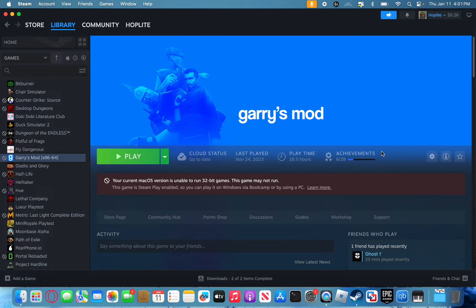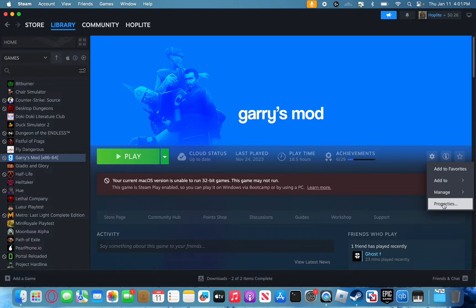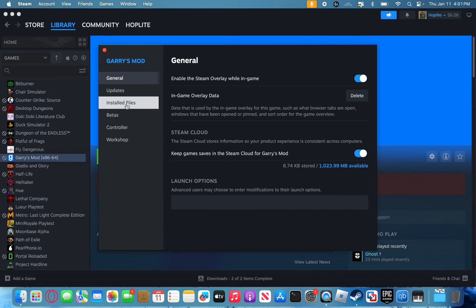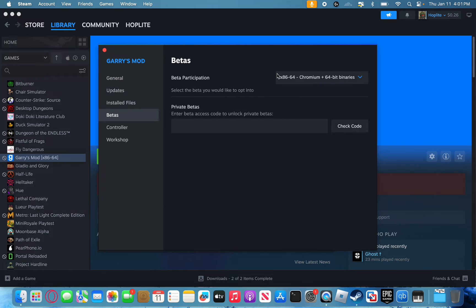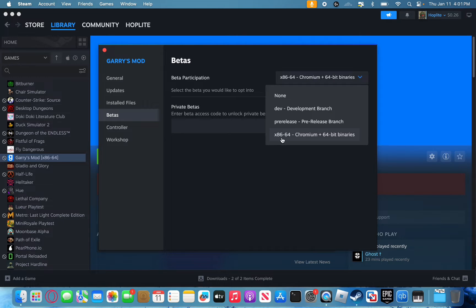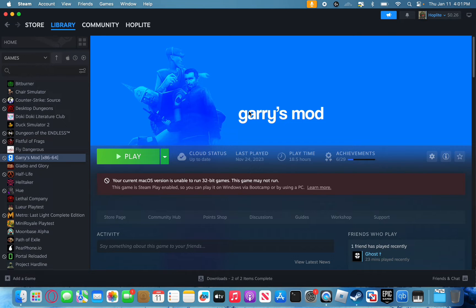Once you have Garry's Mod downloaded, you're going to want to navigate over to this little gear icon, click it, push properties, and then go over to betas and select this option: x86-64 chromium plus 64-bit binaries. This is essentially going to put your game into x64 mode so your computer can read it.